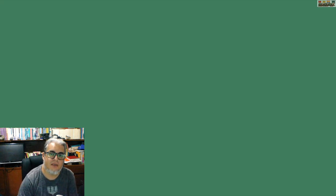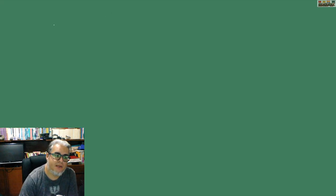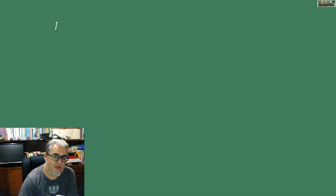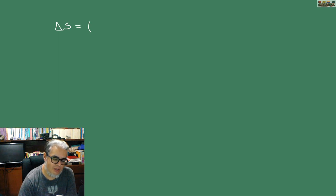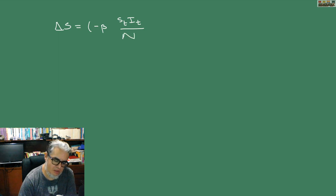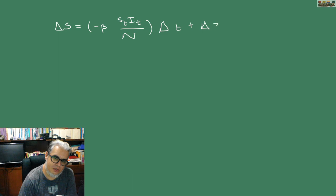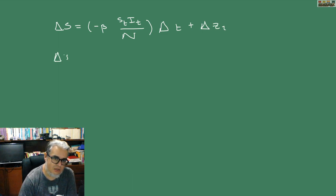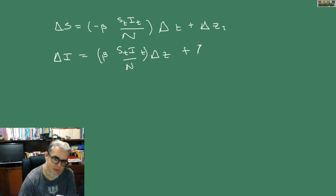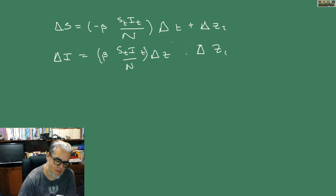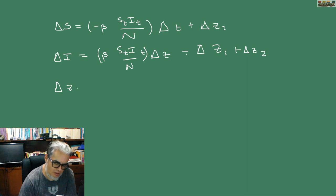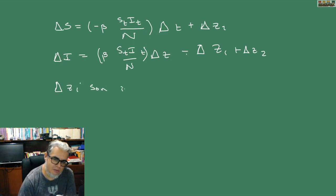La idea es que vamos a describir la dinámica estocástica usando diferencias. Entonces delta S igual a menos beta S I sobre N delta T más delta Z1. Y delta I es beta S I sobre N delta T más delta Z1 menos... perdón, menos delta Z1.